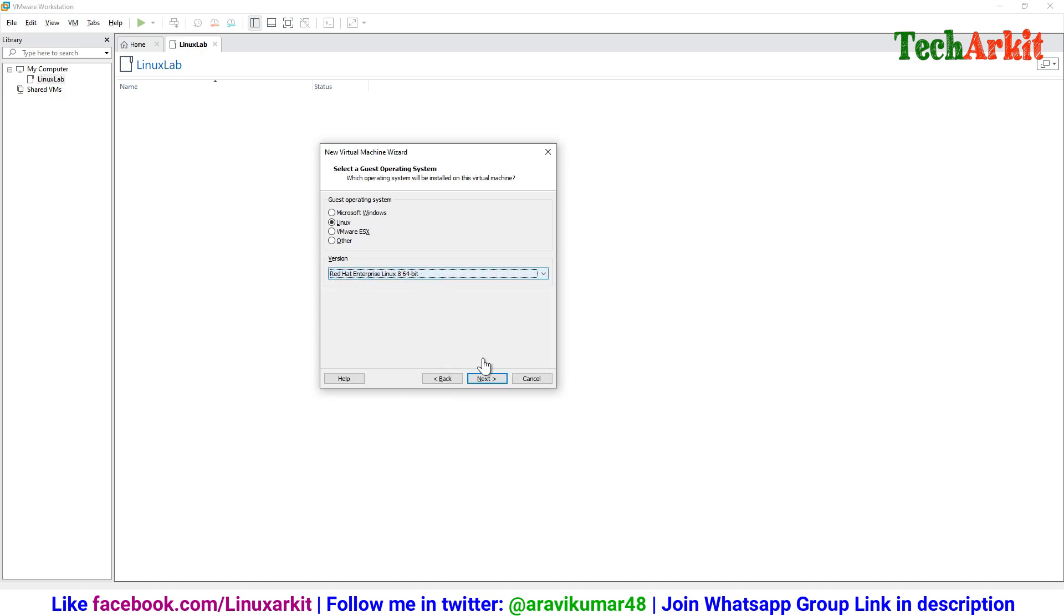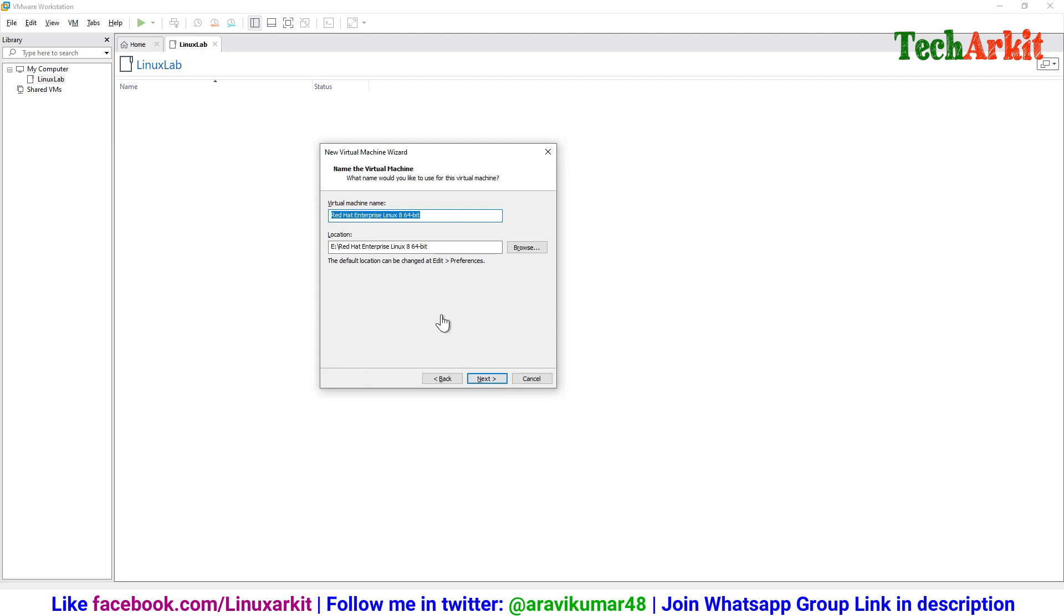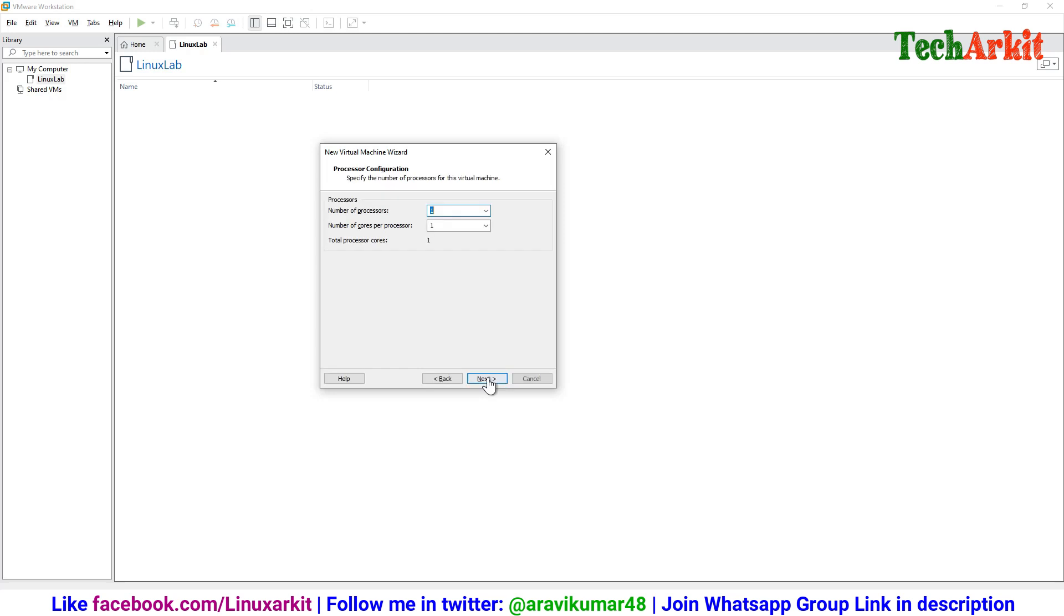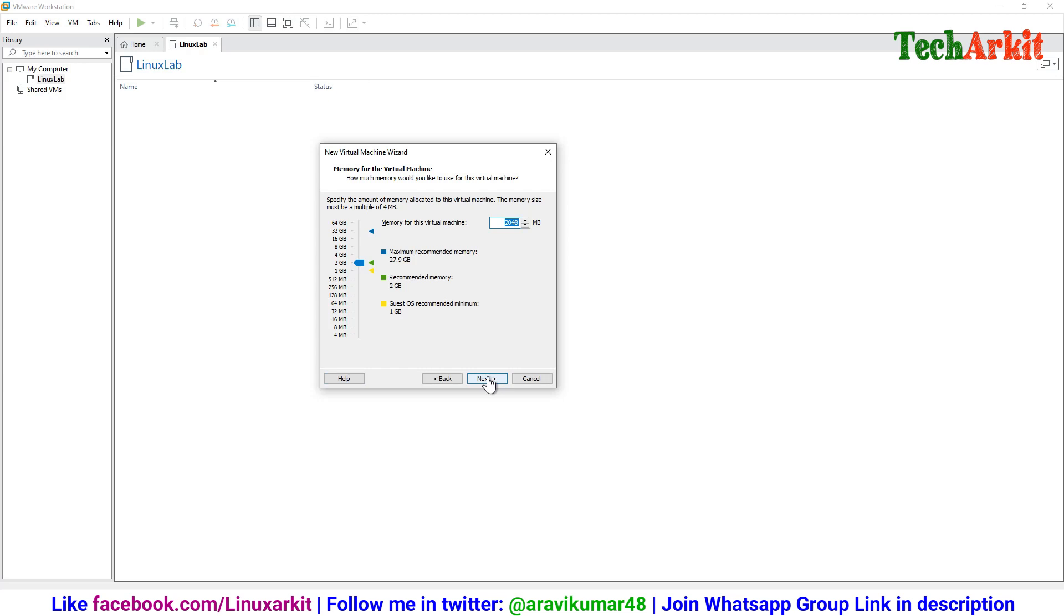Click next. It will show the name, so rename it as per your recommendation. I'm going to put rhel8_3, then next. Select your CPUs based on your hardware. Currently, I will select two processors, two sockets, so it will come as four cores.